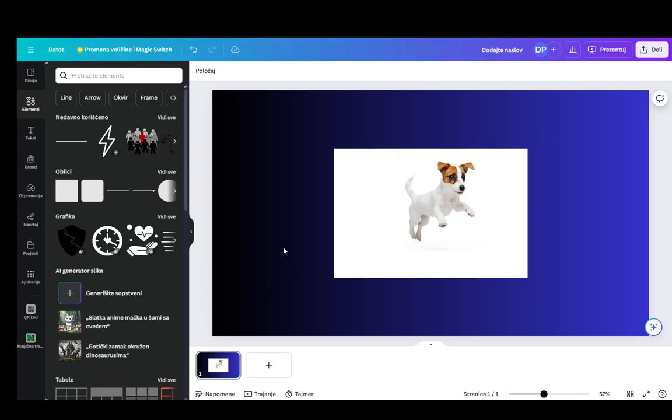Hey everybody, what is going on? I hope you guys are all doing well and welcome to another tutorial video. In this video I'll be explaining to you guys how you can warp your images in Canva, so let's get right into it.